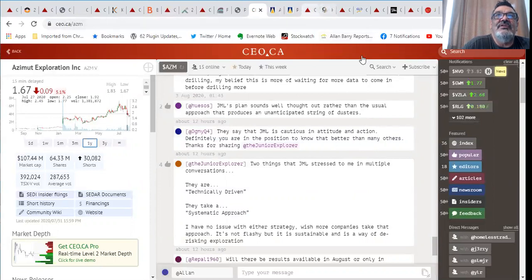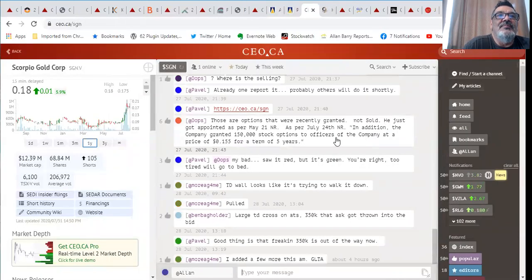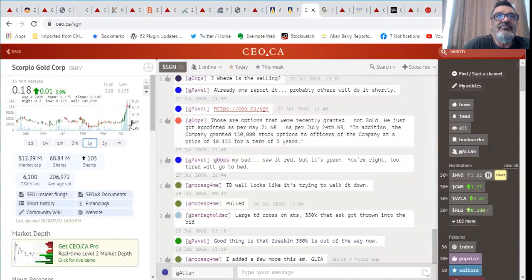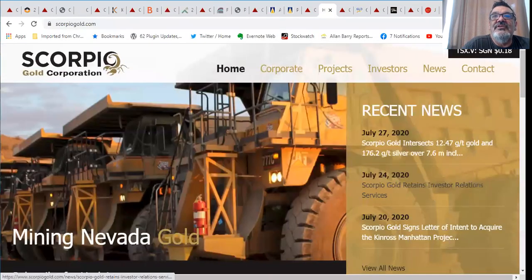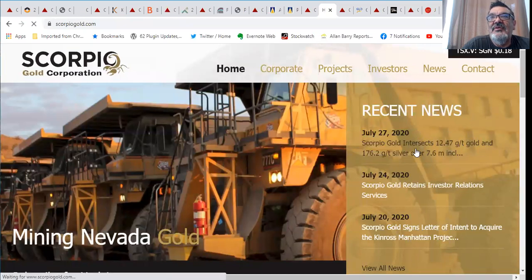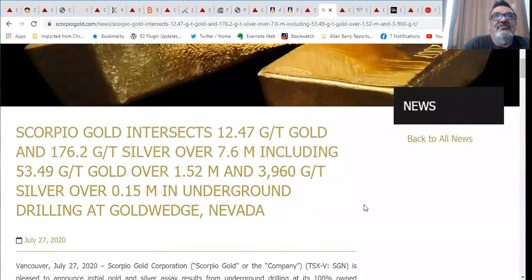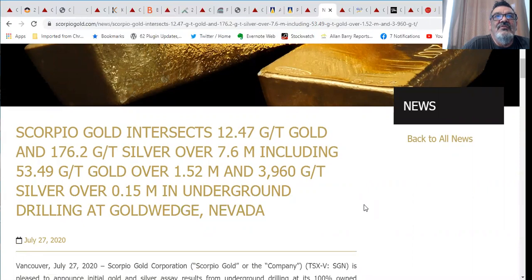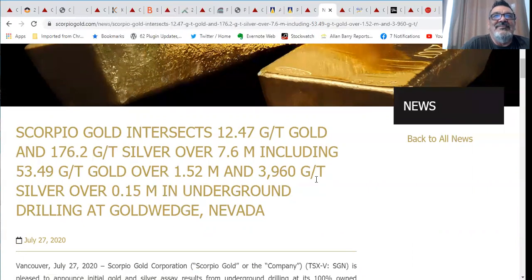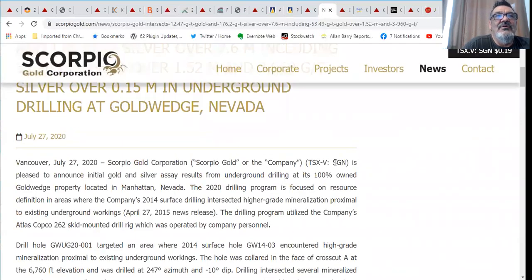Scorpio Gold. 68 million shares out, 12.39 million valuation. Recently came to life. Scorpio intersects 12.47 grams of gold and 176 grams of silver over 7.6 meters including 53 grams of gold over 1.52 meters and 3960 grams. I love it when they can report those in kilograms per ton so you're looking at 3.9 kilograms per ton over 0.15 of a meter in their underground drilling at their Gold Wedge project in Nevada.